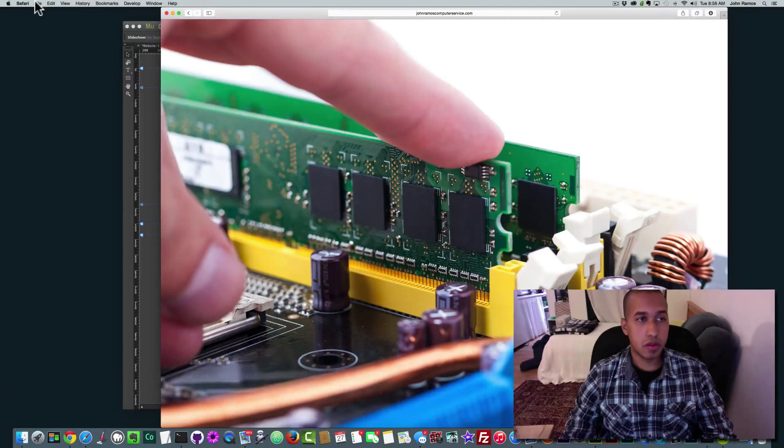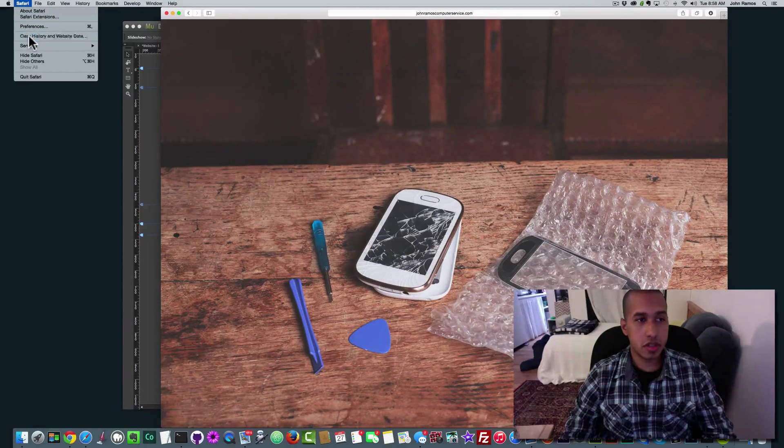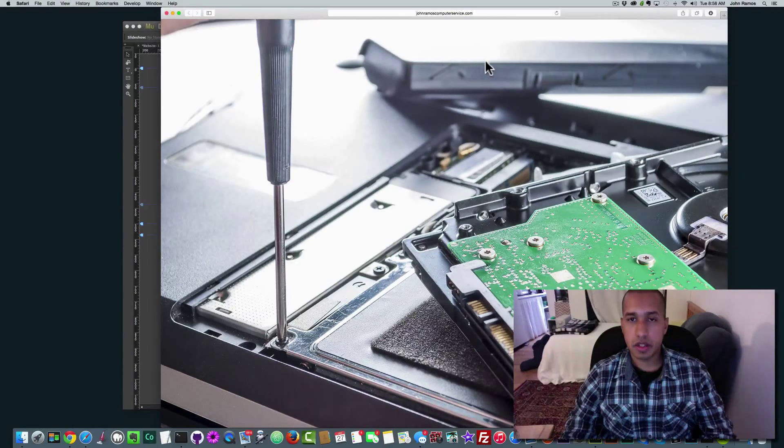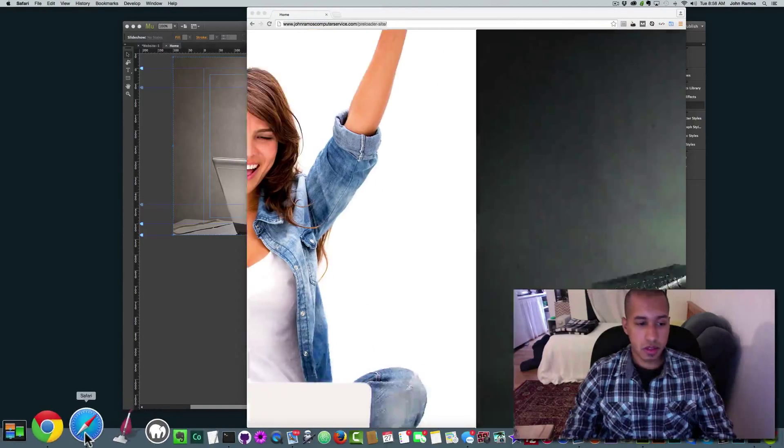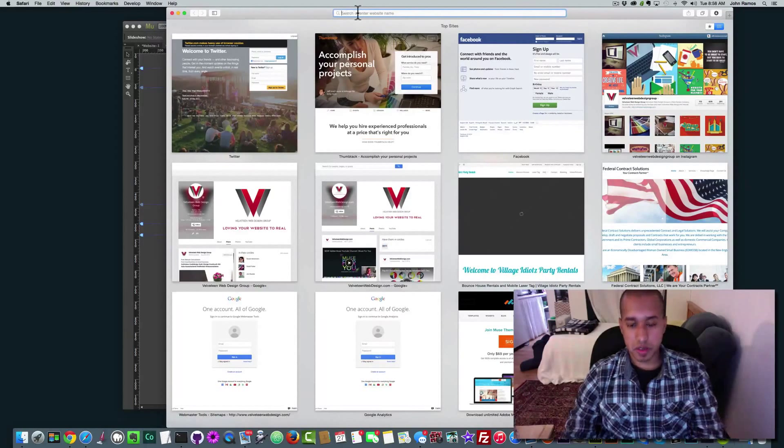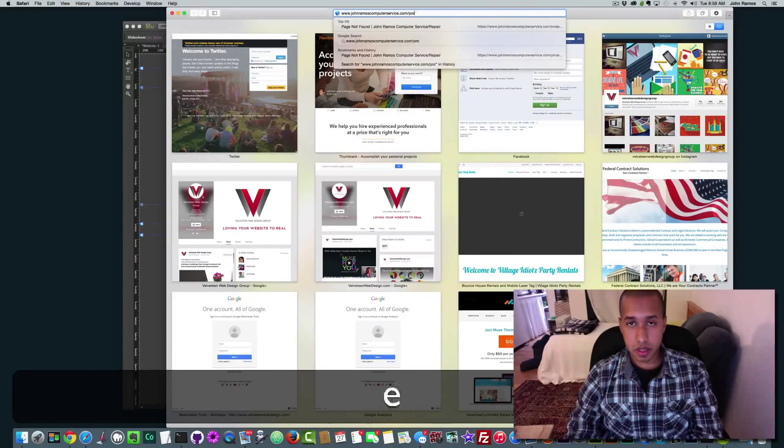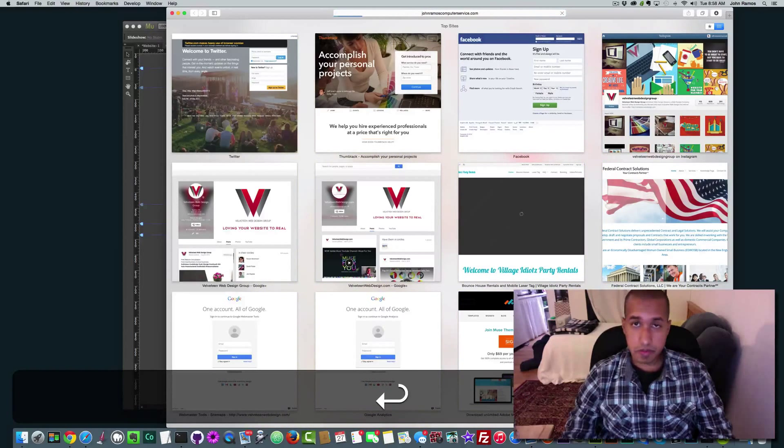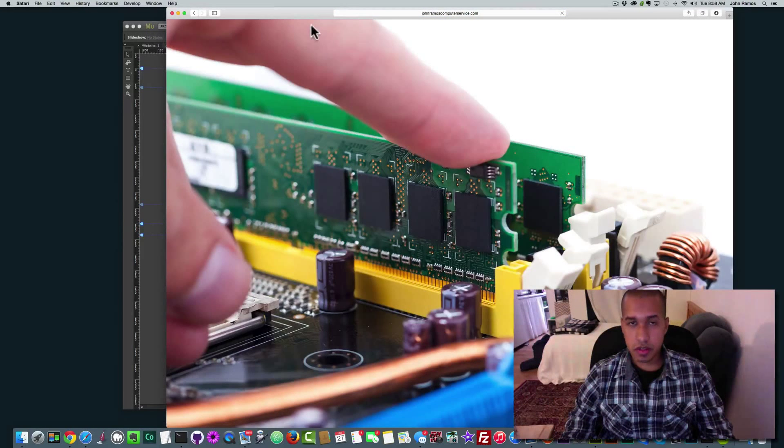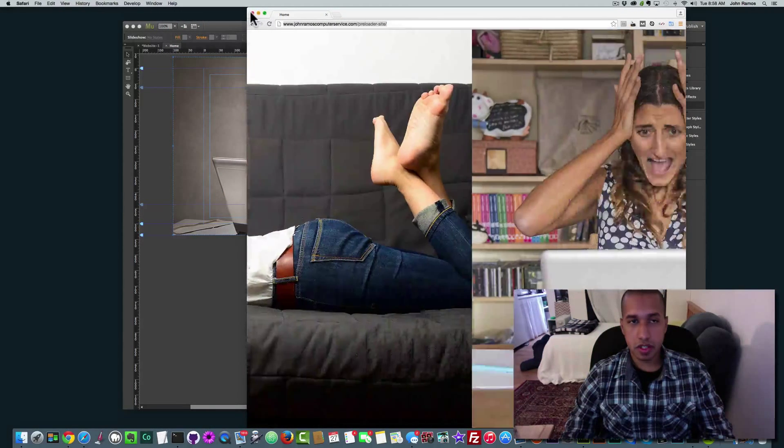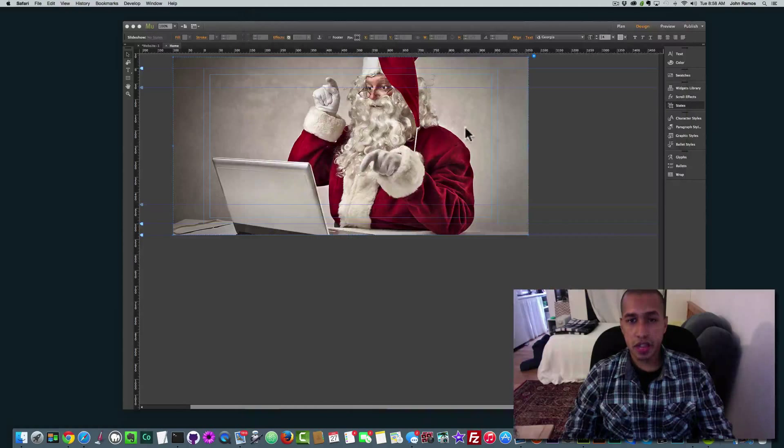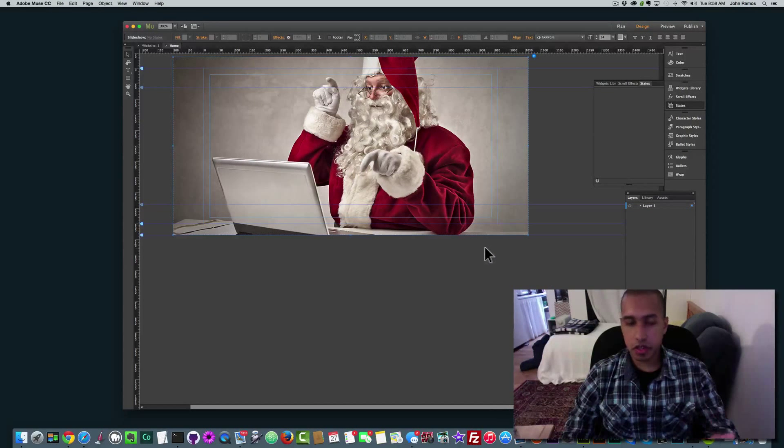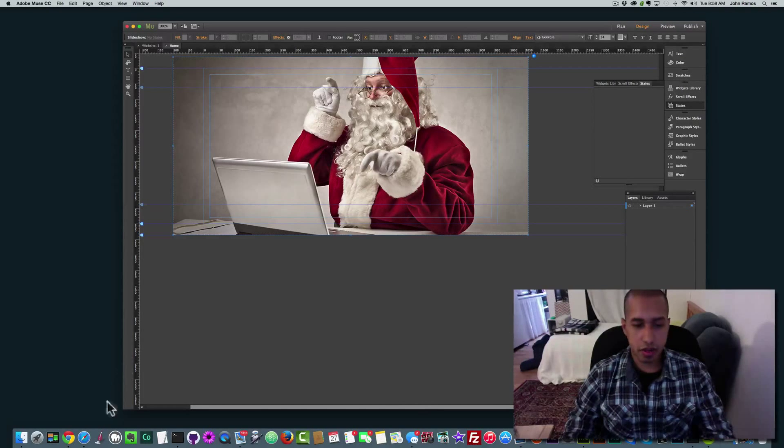So what I'm going to try to do is clear history and website data in the last hour. Clear history. You can see I have some interesting pictures in there. Preloader site. OK. So you saw it for maybe a second or so. And you know it's just a slideshow with images in it. But basically I think that'll be enough to show you how to change that preloader gif.